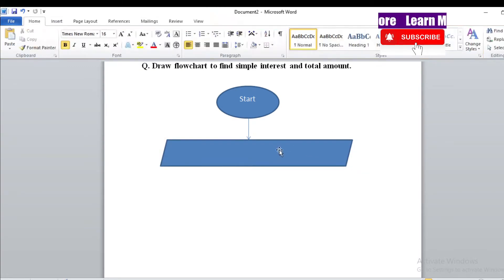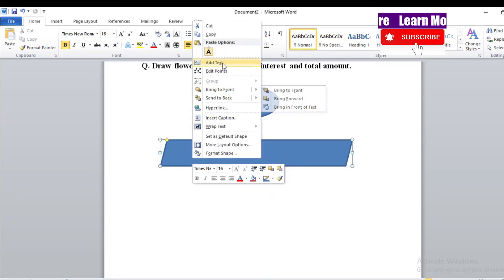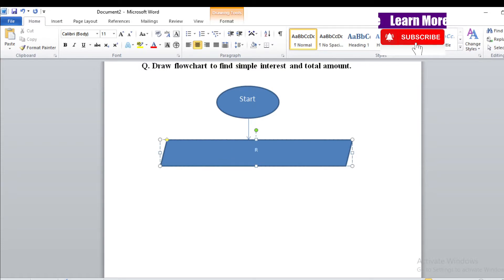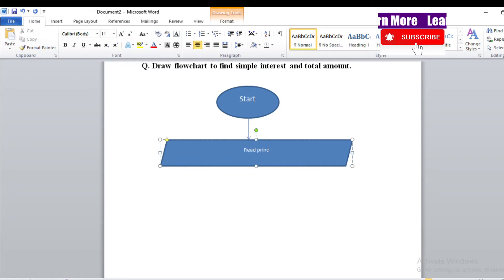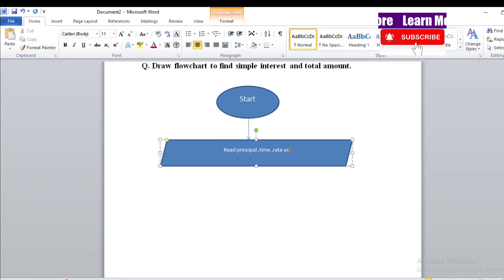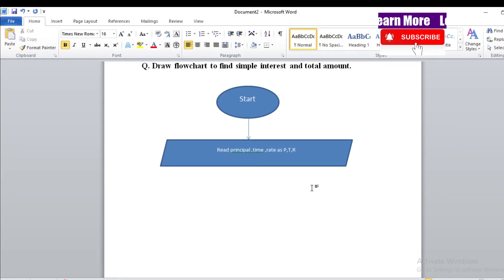Place the parallelogram on the flowchart, right-click, and add text. Write: Read P, T, R — meaning read Principal, Time, and Rate. Here we have inserted the input step: Read Principal, Time, Rate. This is the input we are providing.